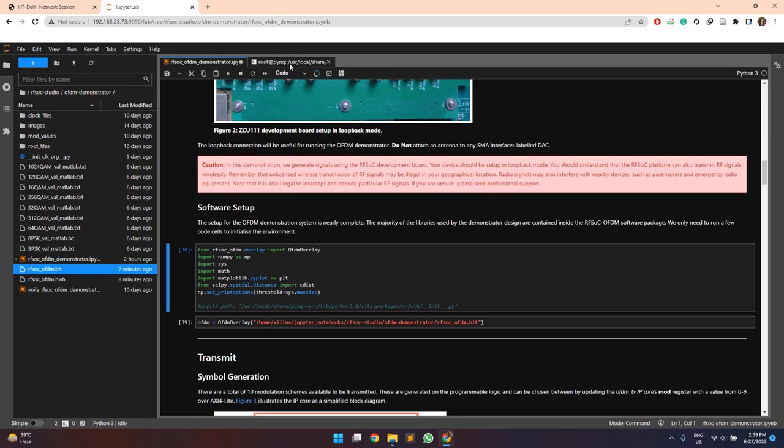Additionally, we need to specify the frequency for which the DAC and ADC tiles need to be configured according to the bit file that you have uploaded.